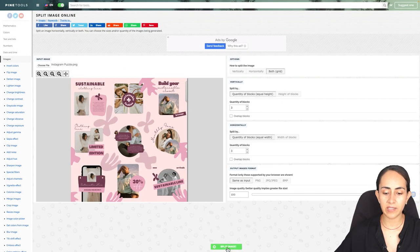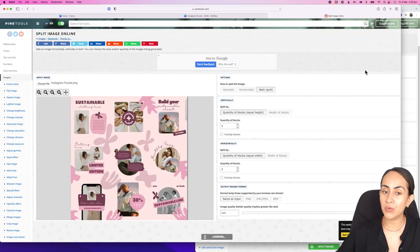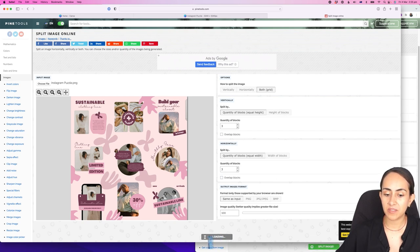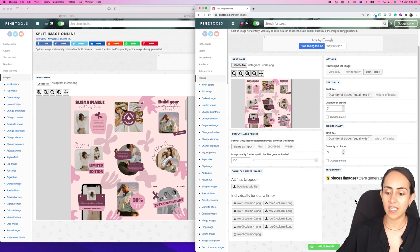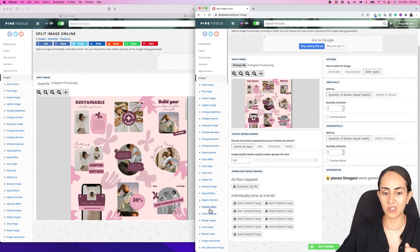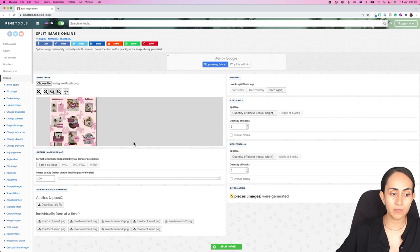Then click split image. I want to mention that I found an issue with this platform — I was using Safari and the button was stuck loading. So I went to Chrome, used the same platform, uploaded the image, clicked split image, and it worked in a second. I do recommend that you use this platform on Chrome.